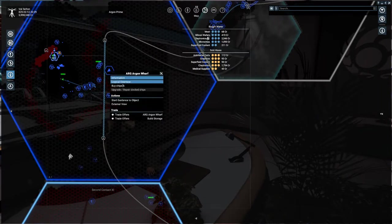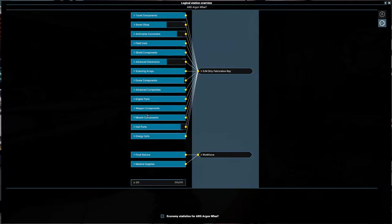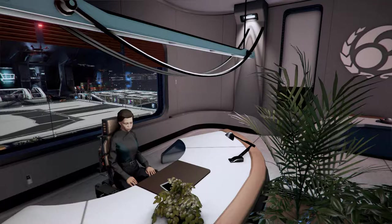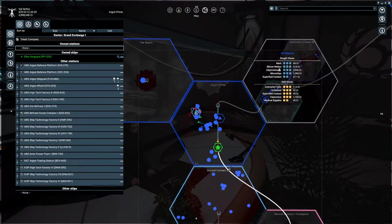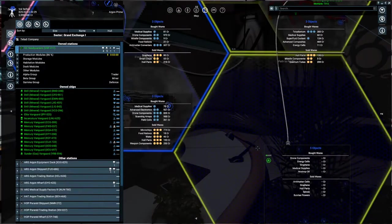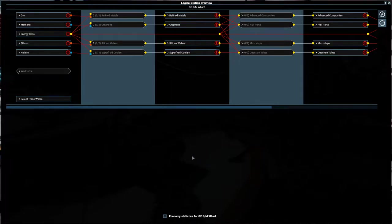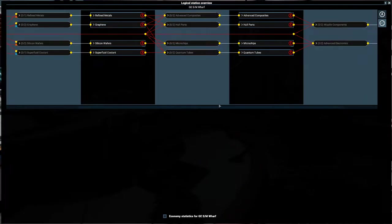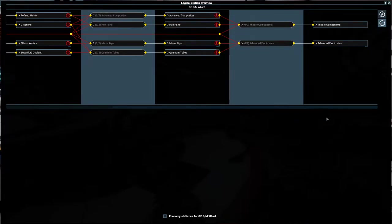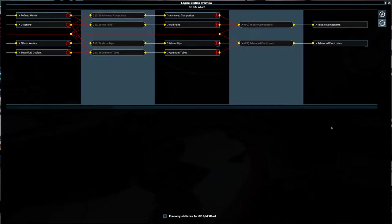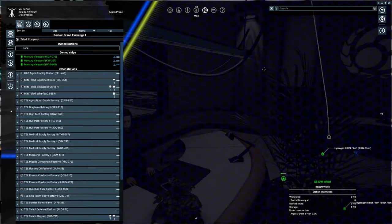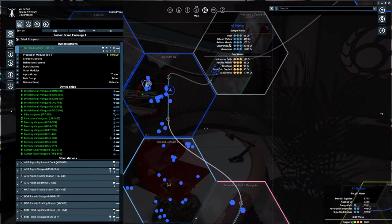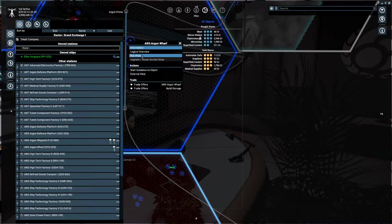So let's go ahead and do the logical overview of the argon wharf. Now we've already got energy cells, hull parts, missile components. I believe we have weapon components on there don't we? Or did we not do that? I actually can't remember. Let's check if we got weapon components or not. This is actually pretty good looking. I like it a lot. So we've got missile components and we've got advanced electronics so far and of course we've got hull parts, advanced composites. These things go into multiple sections.